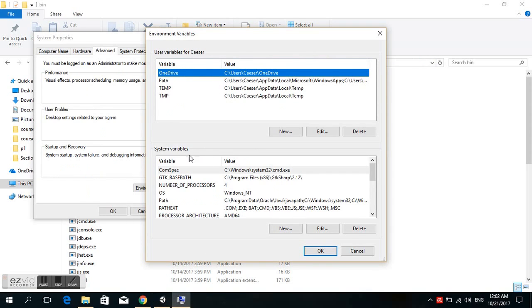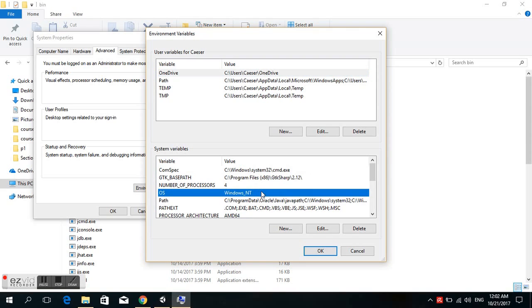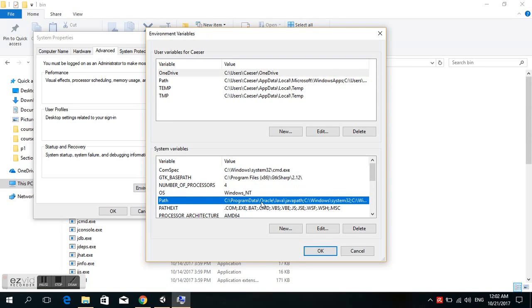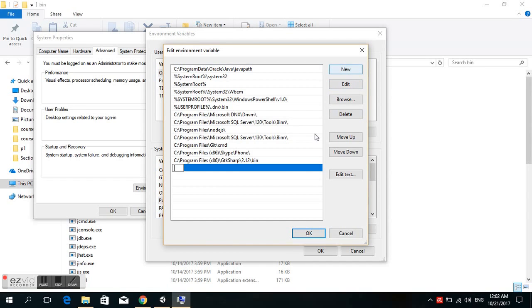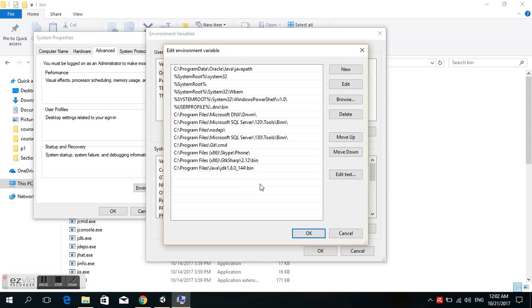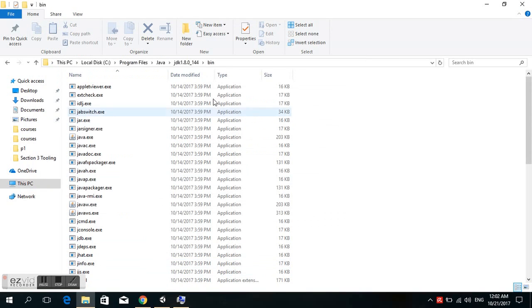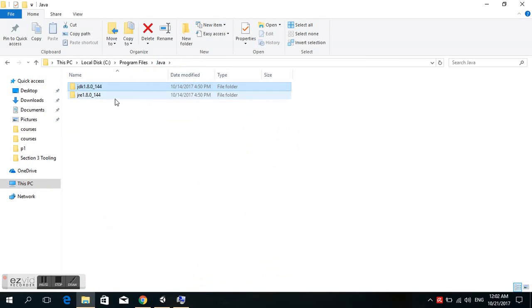In the system variables, click and search for Path, then click New. We paste the JDK path here.